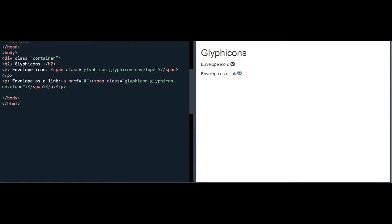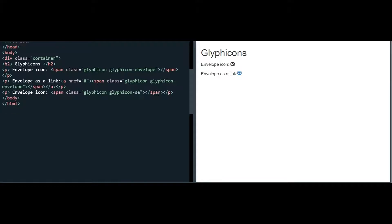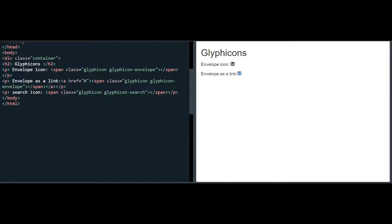I am copying this and pasting it over here. Let me say I want the search Glyphicon, so here I will say this is the search icon. Let me launch this — you can see that this is the search icon.